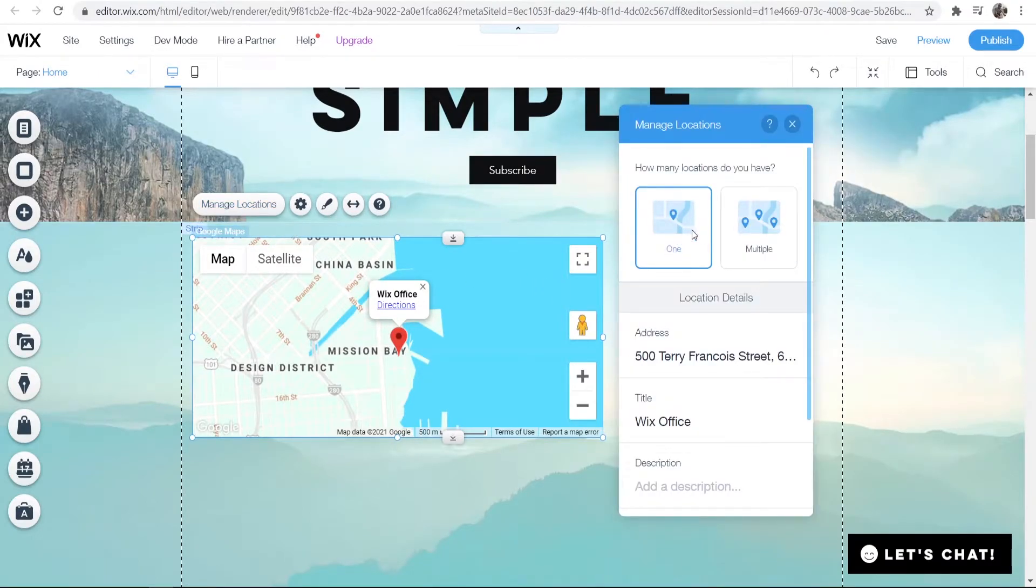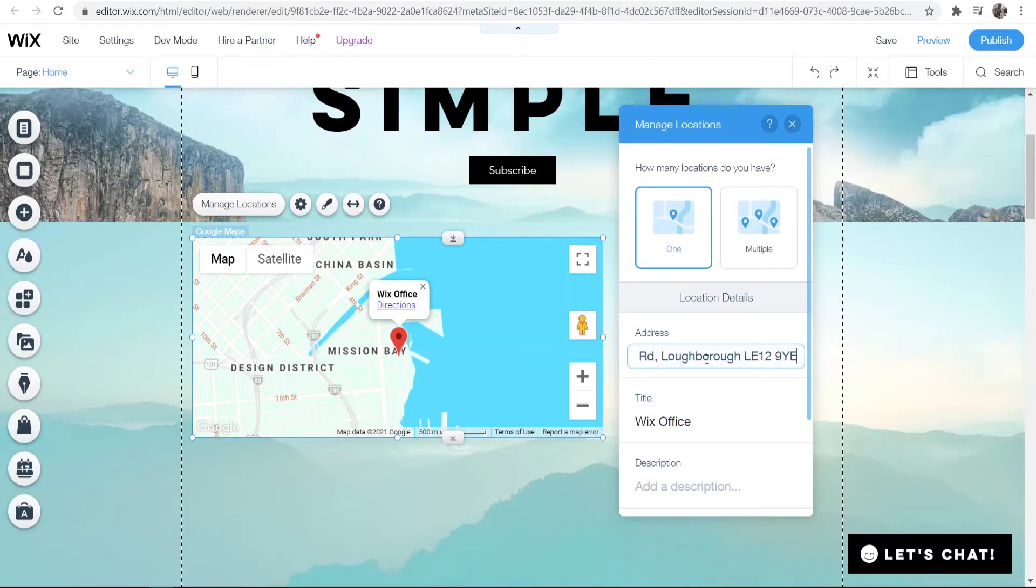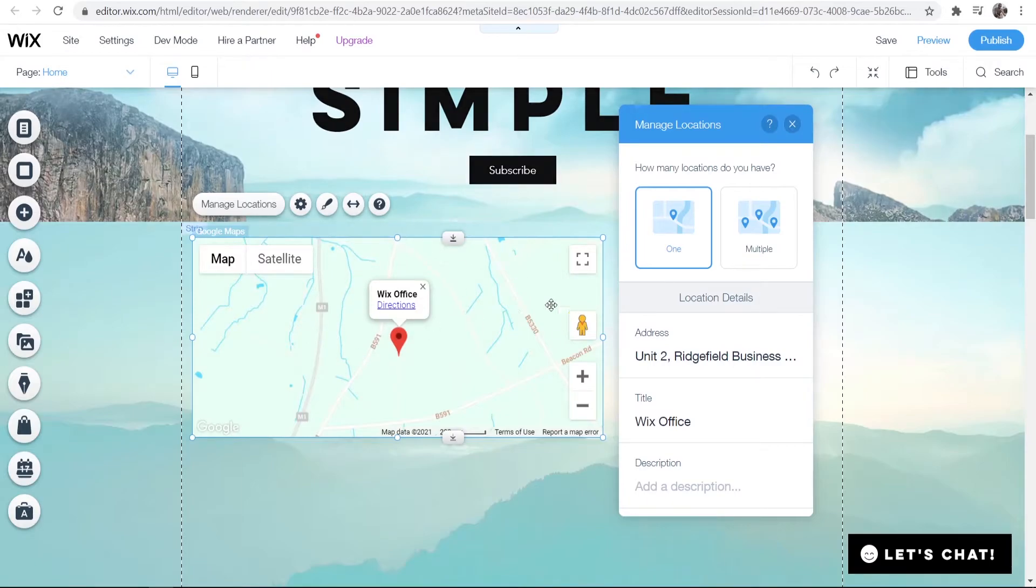You can add one location or you can add multiple locations. You can also then add your address. I've got an address copied already, so I'm just going to go ahead and paste it in, then click enter. You can see the map now moves to that address.